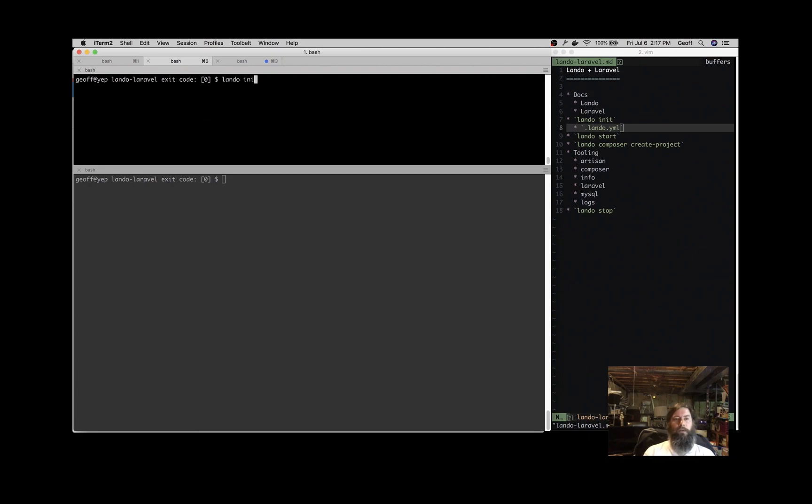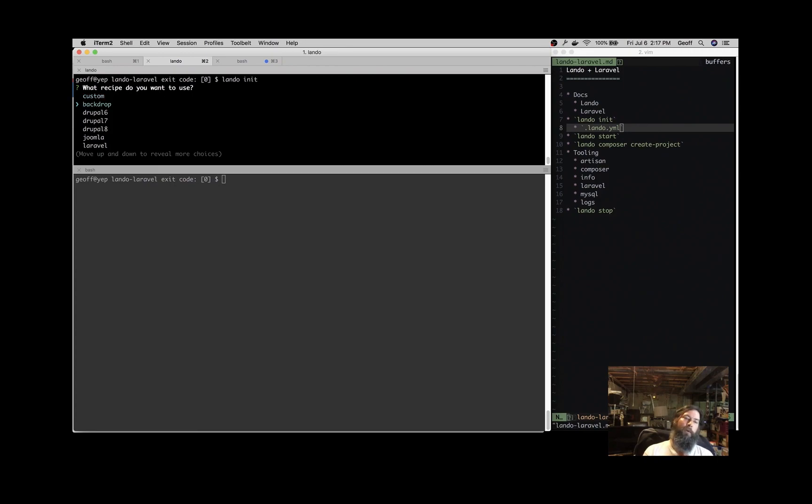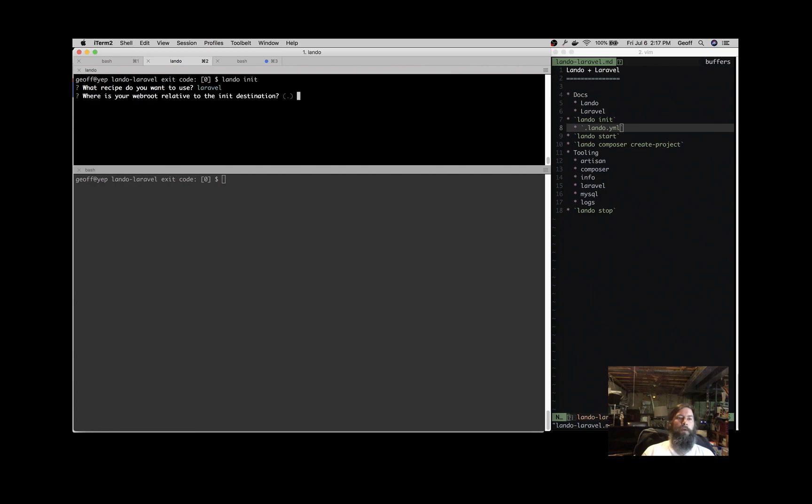So Lando init, that's going to get us going, and that will prompt us for what recipe we want to start with, and these are the starting states for our application. We're going to choose Laravel.